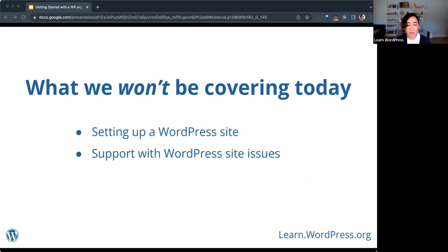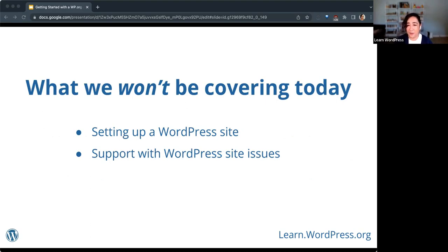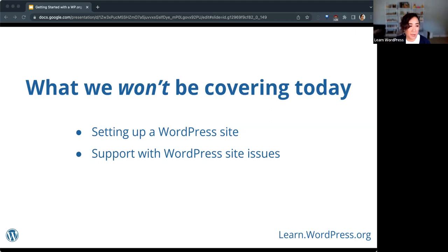I want to set some expectations about what we won't be covering today. We won't be talking about setting up a WordPress site or any support with WordPress site issues, so if you're looking for help with working on your site, unfortunately this is not the workshop for you. It is okay if you don't find this subject matter relevant — you are welcome to come and go as you please.